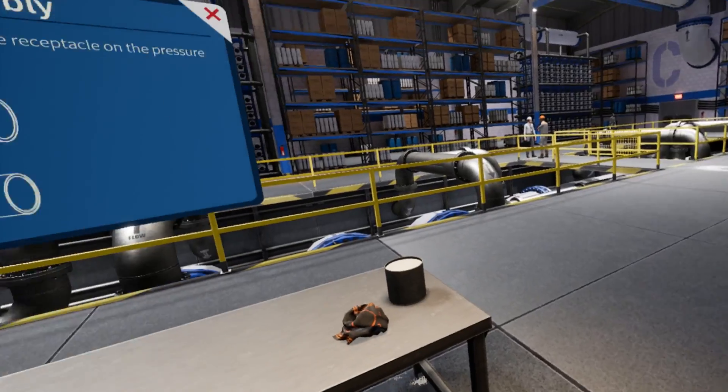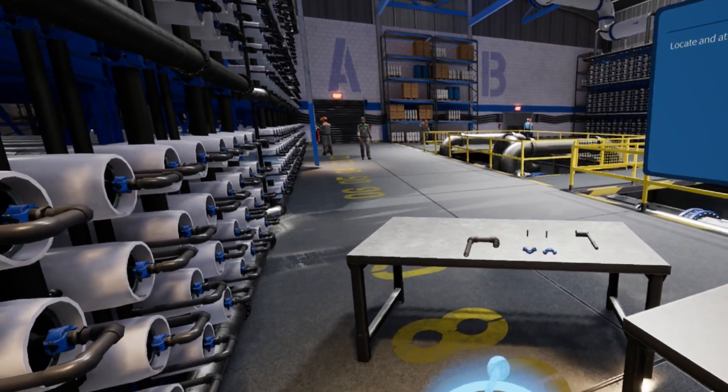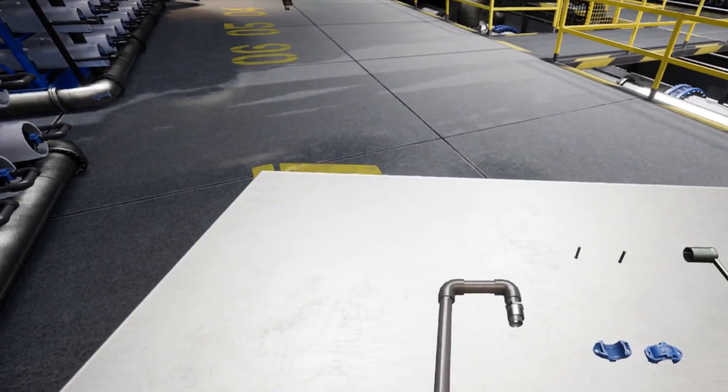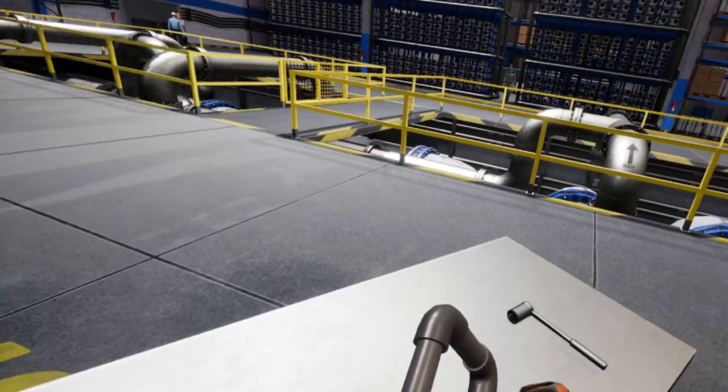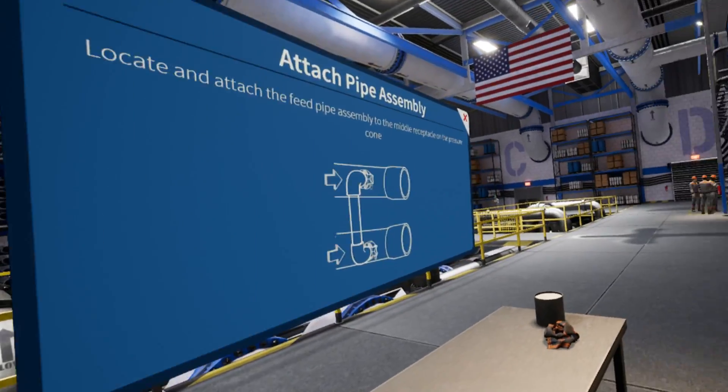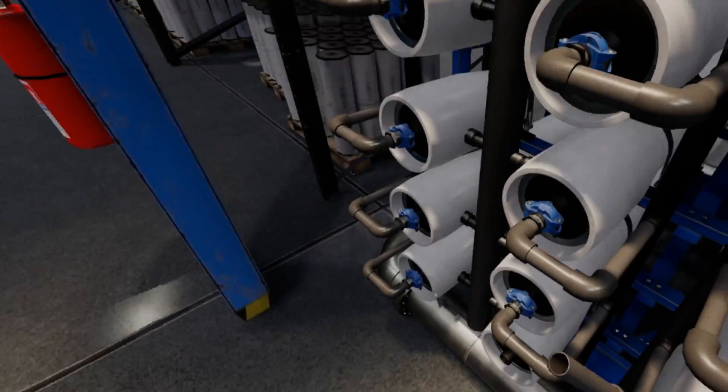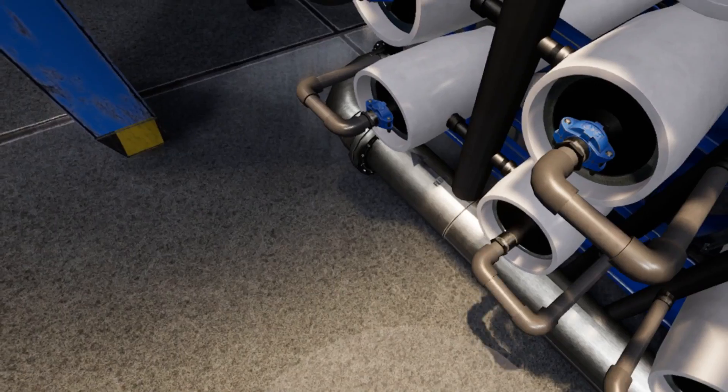Now, locate the feed pipe assembly. It is an elbowed piece of PVC piping. Pick it up and place it on the pressure chamber's end cap receptacle. Good.